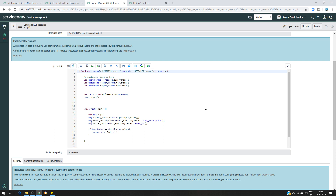To create a script include and use it, we just need to turn a script into a function and then make that function a method available for that specific class, and reuse it in any script. For example, I have a script I wrote for my scripted REST API. If you want to know how this script works, you can watch my previous video where I explain step by step every single line of code. Briefly, I give a specific table name and record number, and it returns the short description, caller ID, and record number.